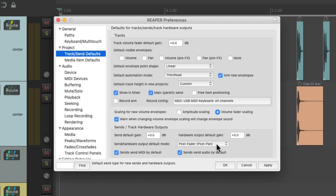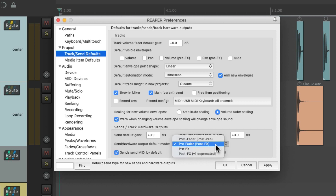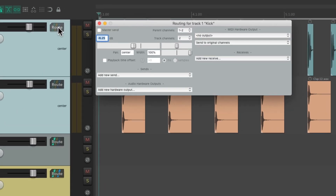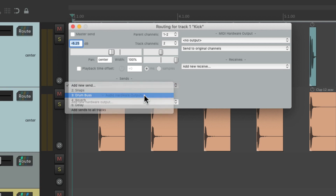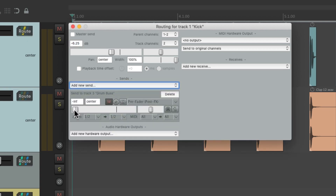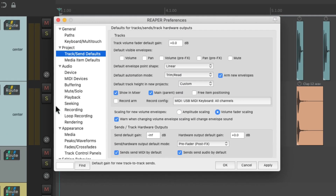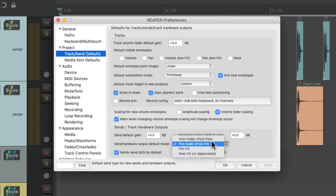And typically, when we're using pre fader sends to create separate mixes or pre effects, we would change this default to be negative infinity or all the way down. This way, when we create the send to the drum bus, it starts off all the way down and pre fader, so we can create a separate mix to the drum bus that's not affected by the track faders. But again, it starts out at zero dB with the mode being post fader.